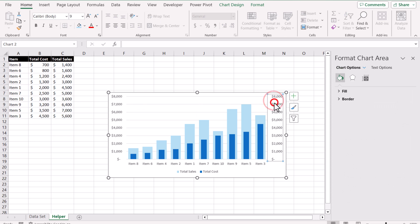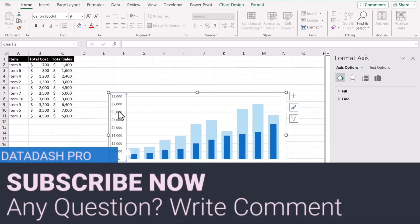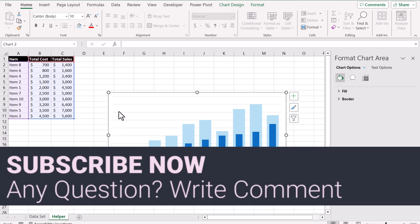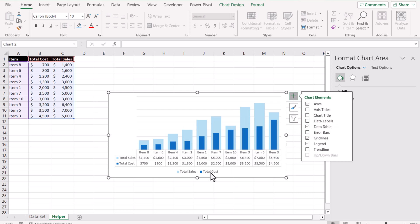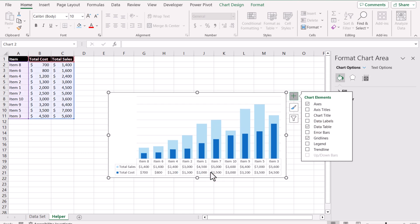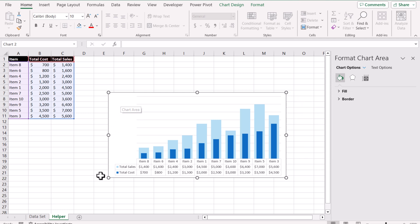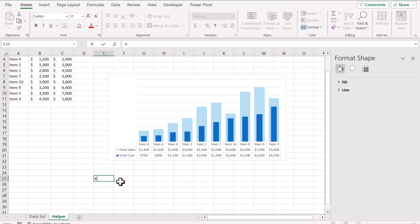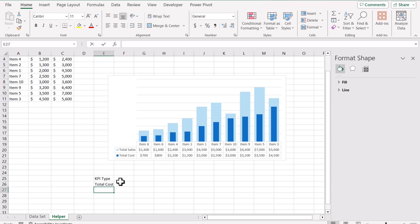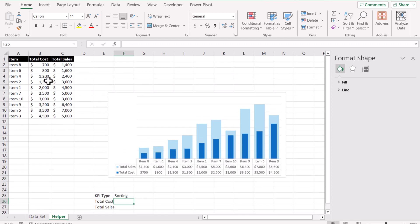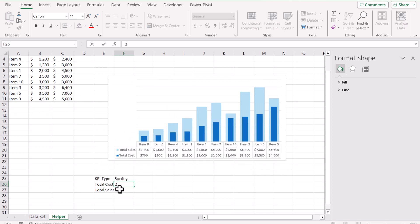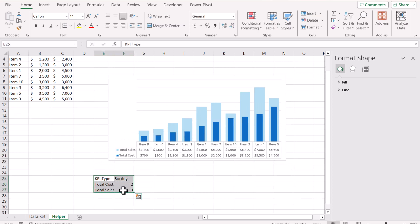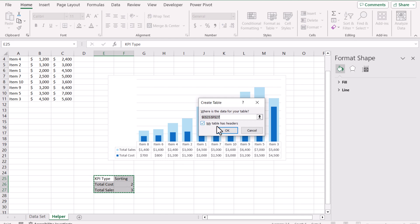Now I'll click on the secondary x-axis and hit Delete, then delete the primary vertical x-axis as well. Click the plus icon to insert a data table, and remove the legend by clicking it and hitting Delete. Now I'll make two helper tables. The first table will have a 'KPI Type' column with values 'Total Cost' and 'Total Sale', and a 'Sorting' column where I define 2 for cost and 3 for sale. I'll select all of that data and hit Ctrl+T to convert it to a table.